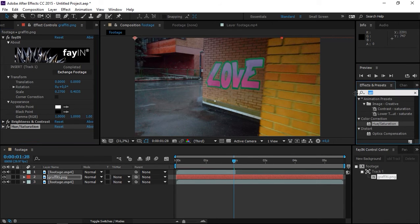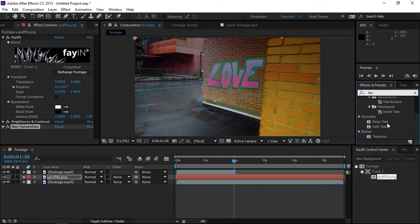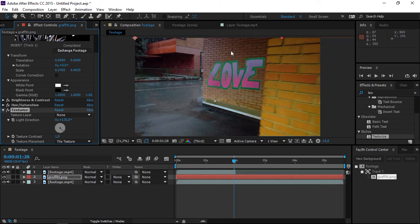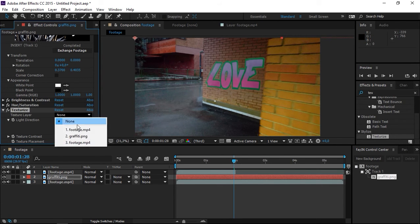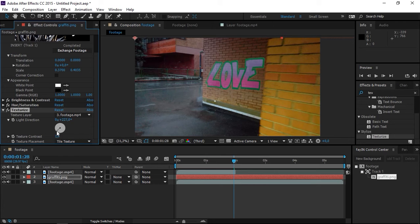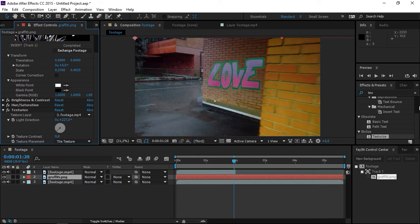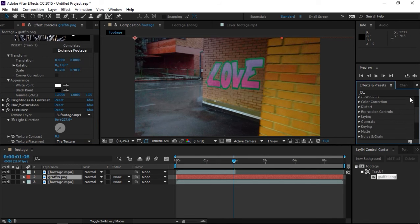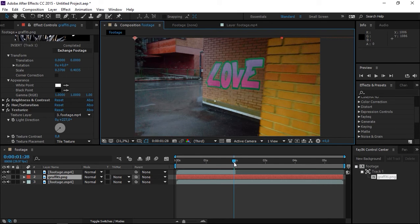An important effect that we're going to apply is Texturize, so that the graffiti has the texture of the brick wall underneath it. We're going to select this third layer to be the source. I'm going to slightly adjust the light source and the texture contrast. I'm going to put that to 0.8, just decrease it a little bit. As you can see, the texture of the brick wall is now visible.